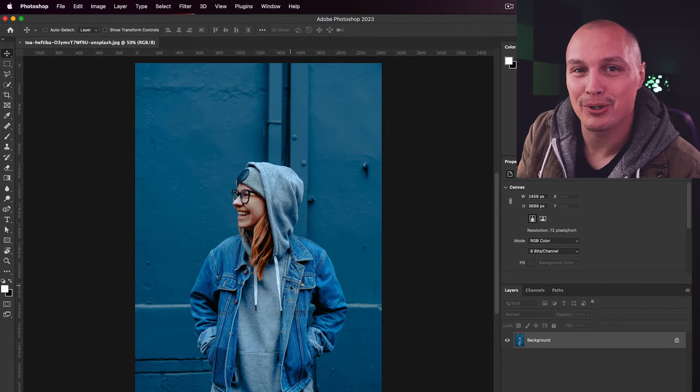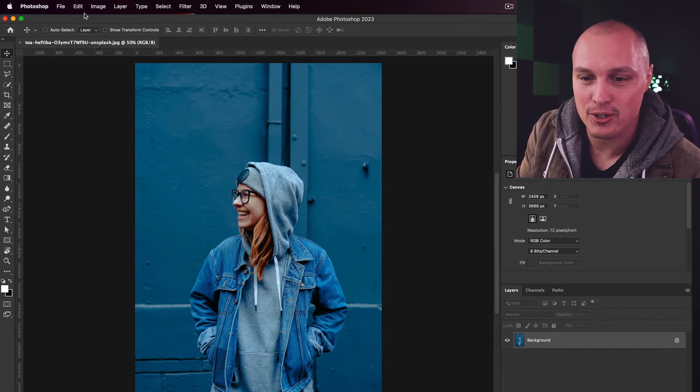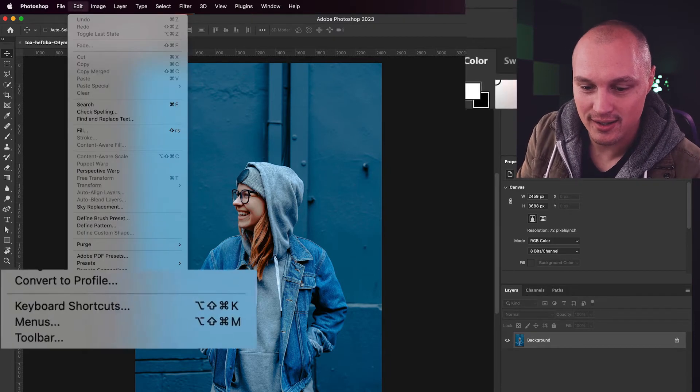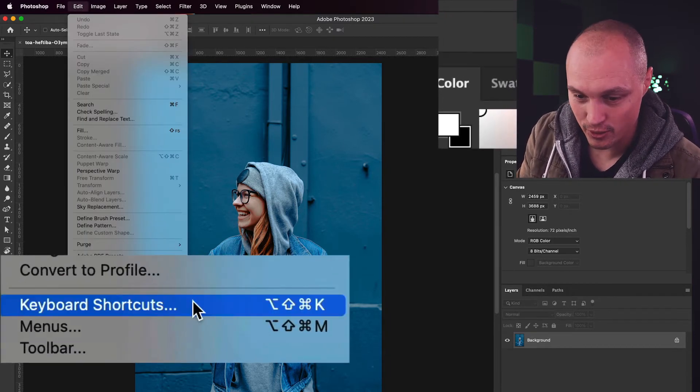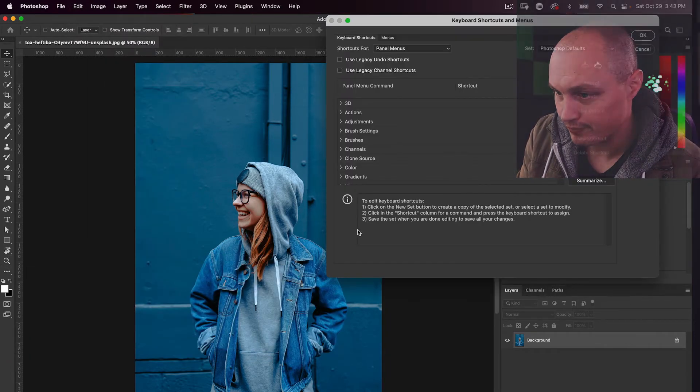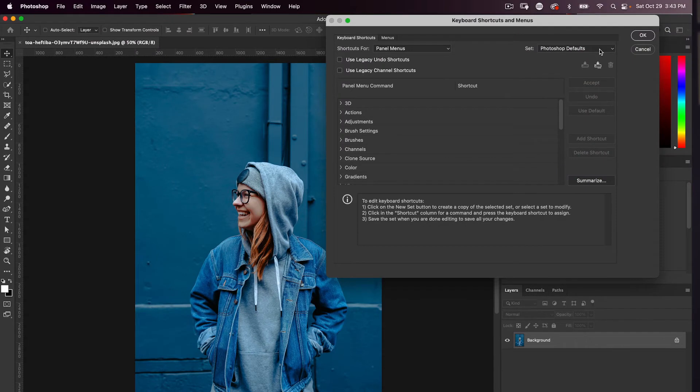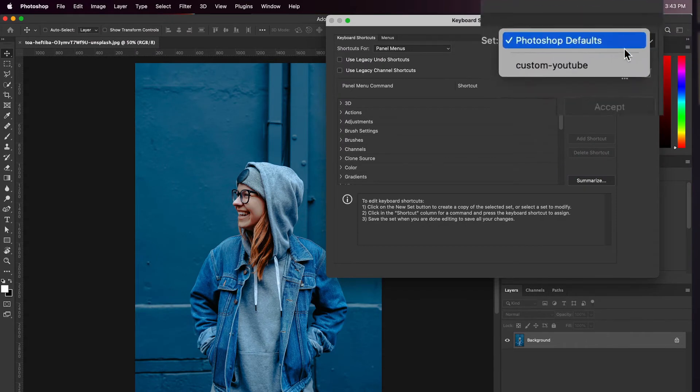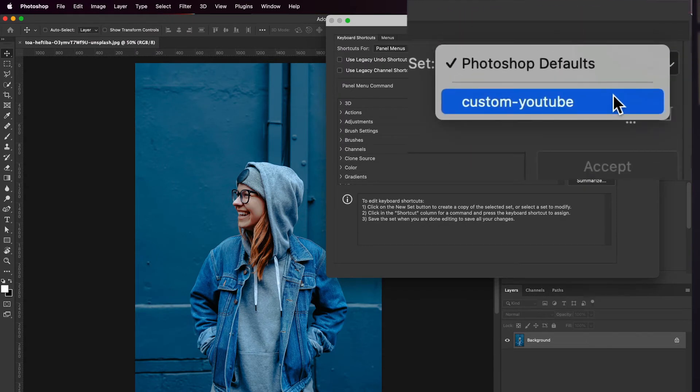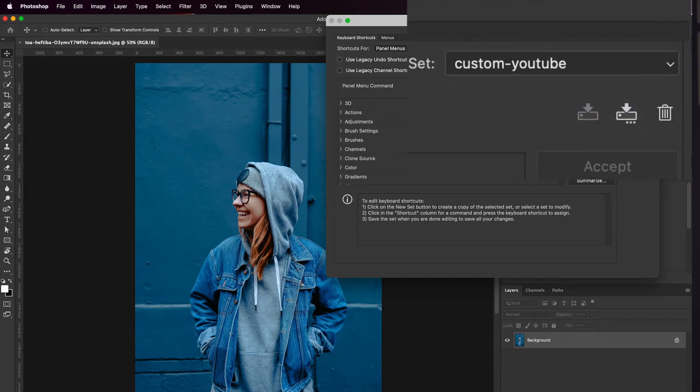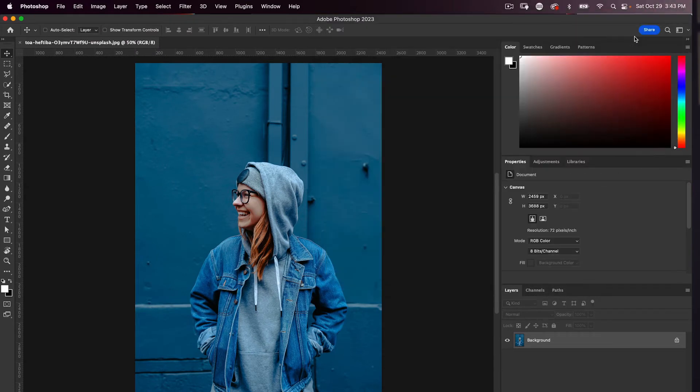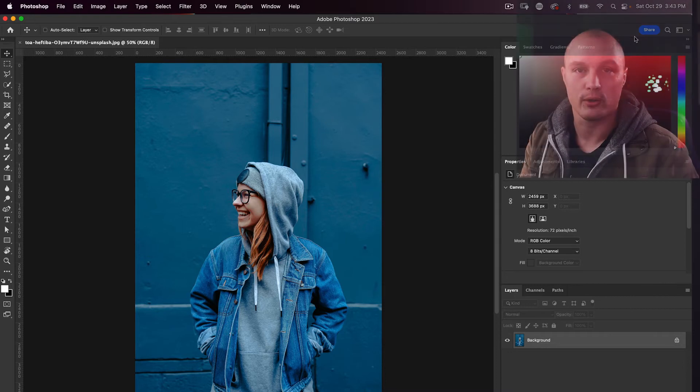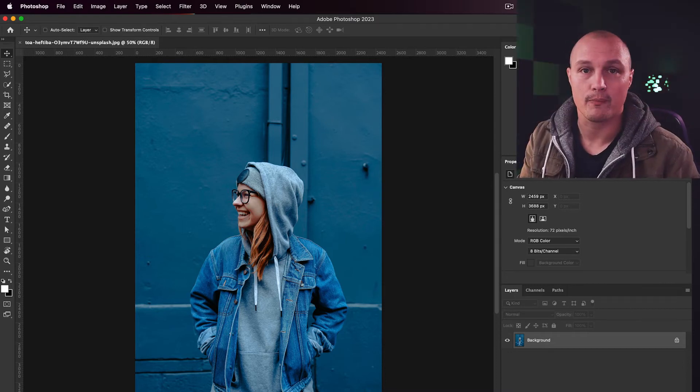So now that we have Photoshop loaded back up, we're going to go to Edit, Keyboard Shortcuts. Up here in the top right, we're going to load our new custom shortcut. Press OK. And now you've got it loaded up and it's set to go.